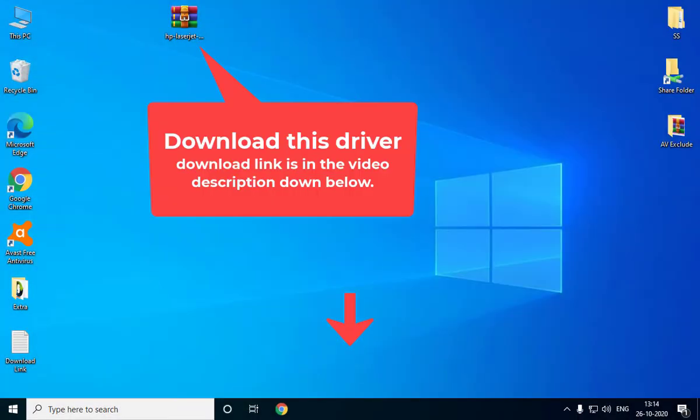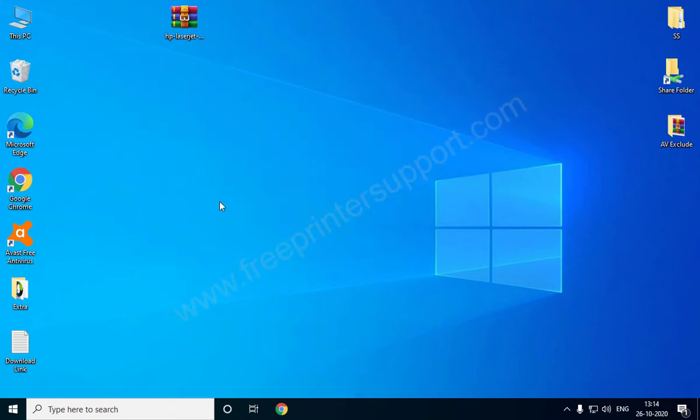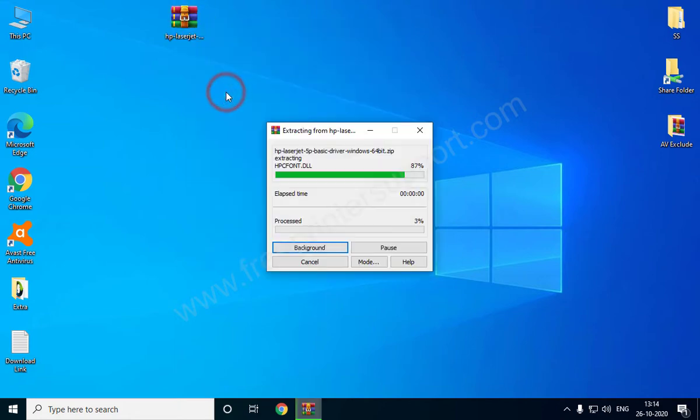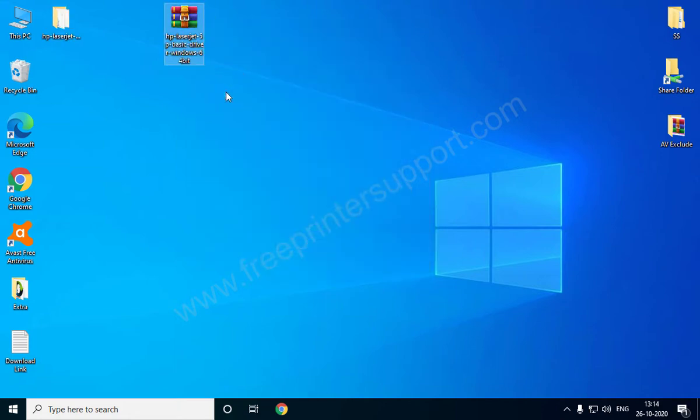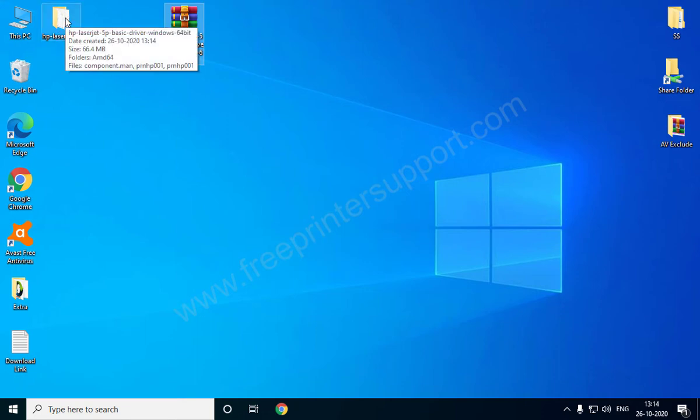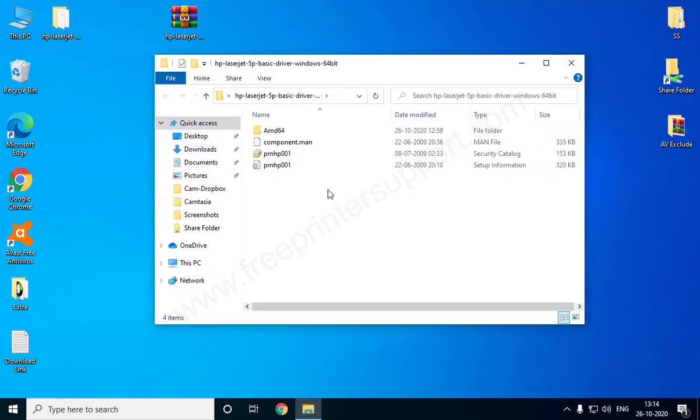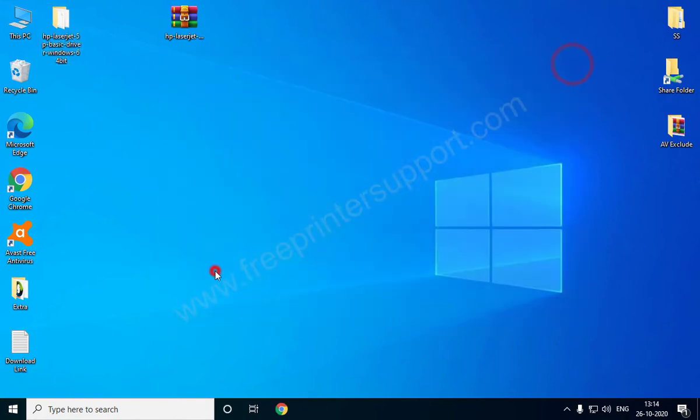Step 1: Download this driver from the video description below and extract the downloaded file. Wait for a moment. Step 2: Connect your printer's USB cable to the computer and make sure it is turned on.